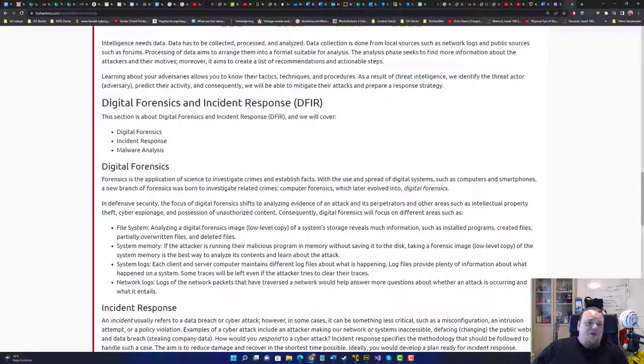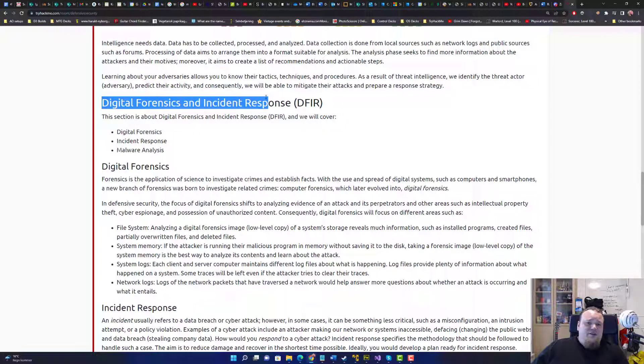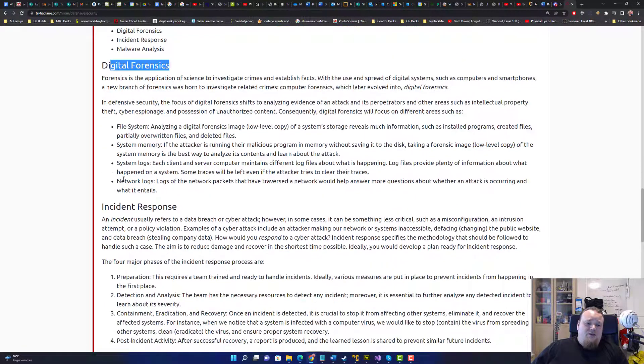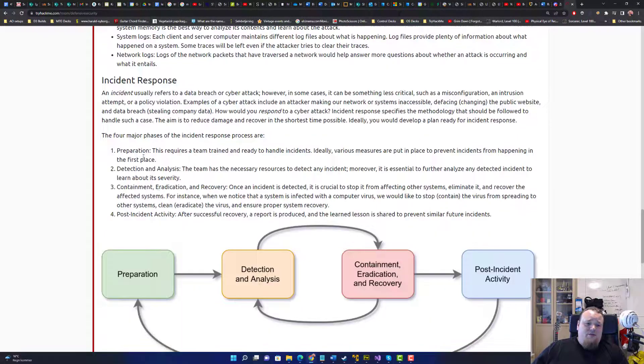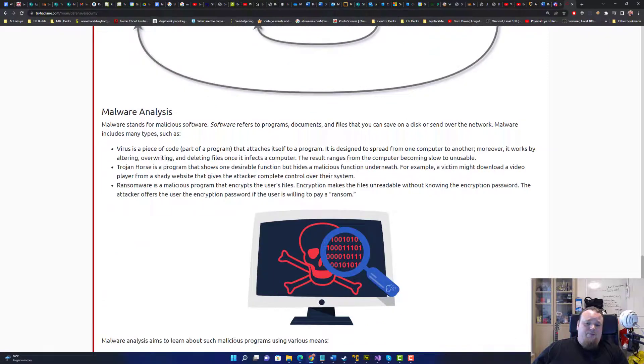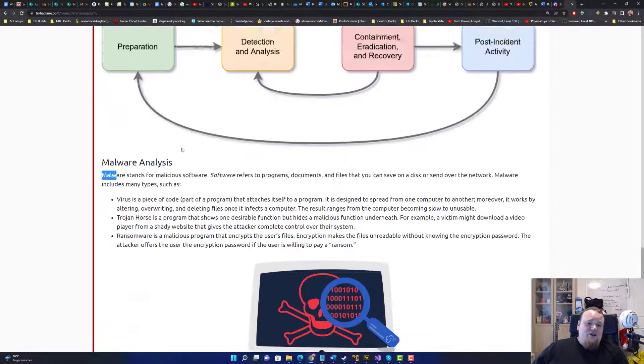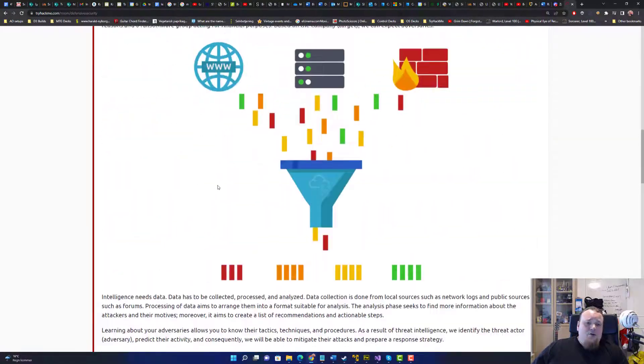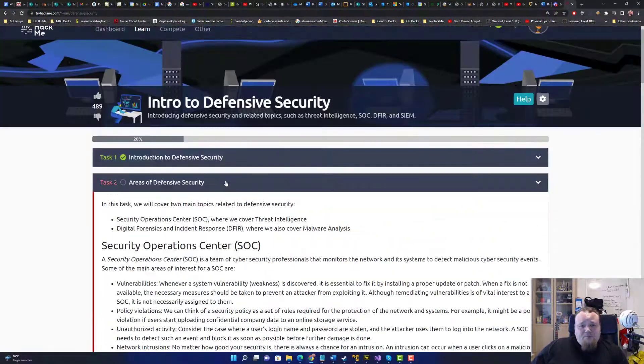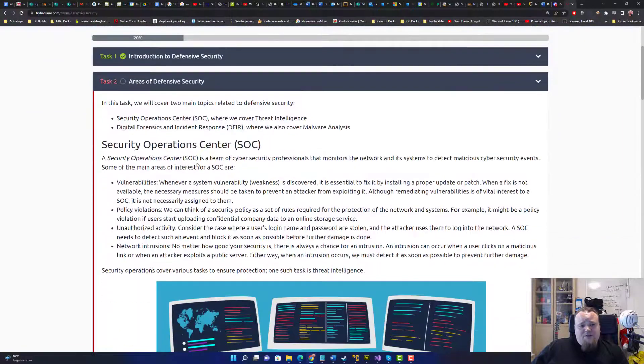Digital forensics, incident response, digital forensics and incident response. So, well, another part, malware analysis and stuff like that. So there's a lot of areas you can work in.